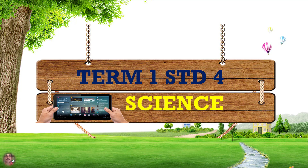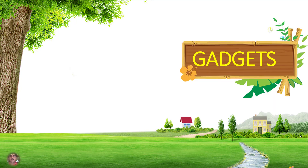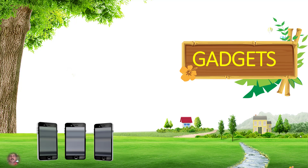Term 1, 4th Standard Science. Gadgets - what are the gadgets? Gadgets are useful in our daily life. Let us know what are the gadgets and what's the use of the gadgets.